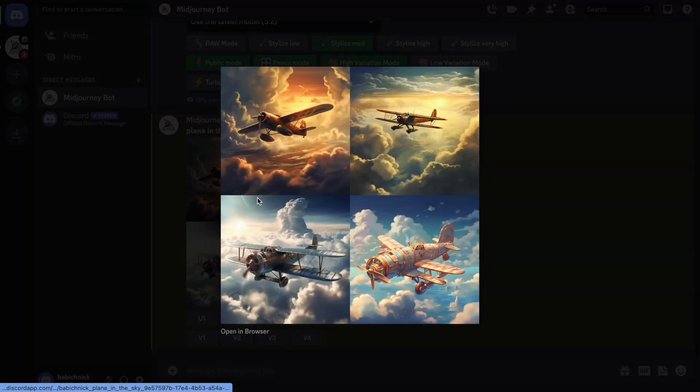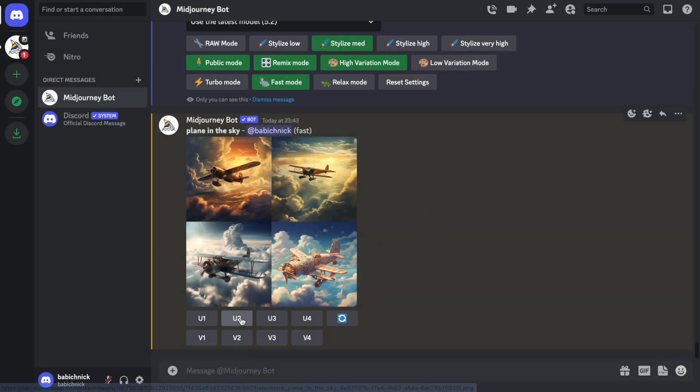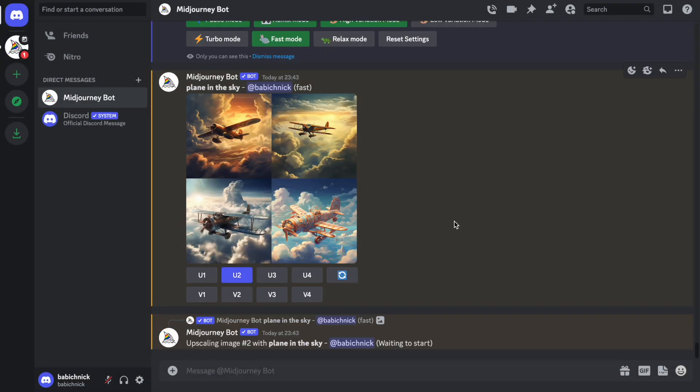Now we need to choose the image that we like. And from these images, I think I like the second one. And we need to upscale it. Let's upscale the second image.